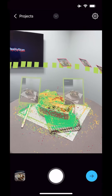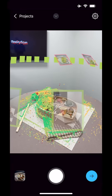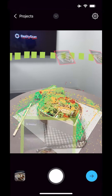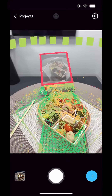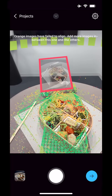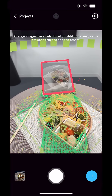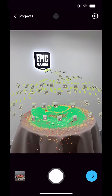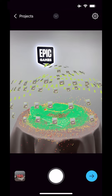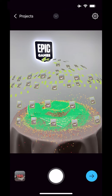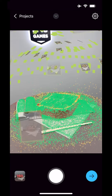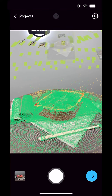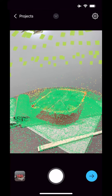Images that fit together turn green. Problem images turn red. RealityScan will indicate to you how to fix them. You'll start to see quality markers appear as colored dots on top of your subject. Keep taking photos from all angles until these dots are mostly green.